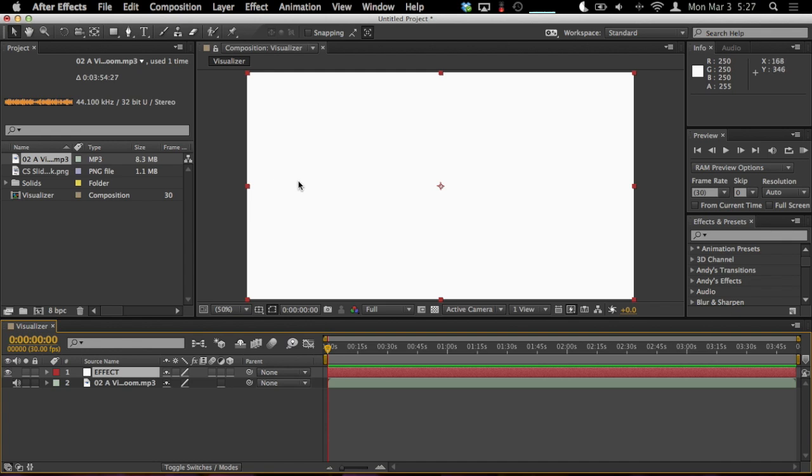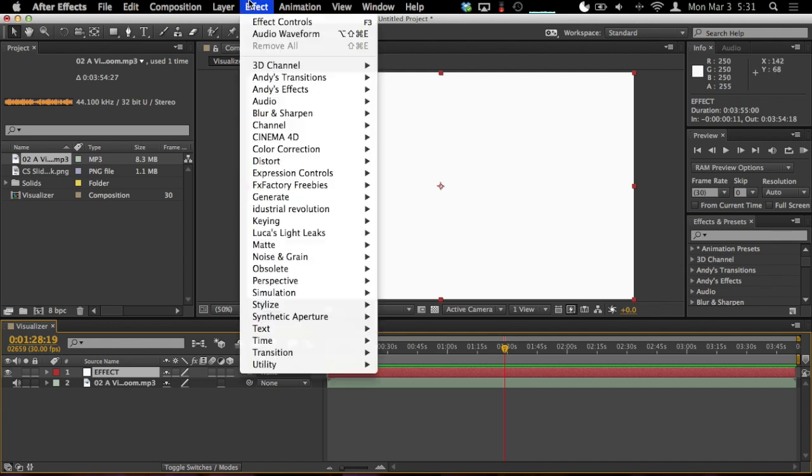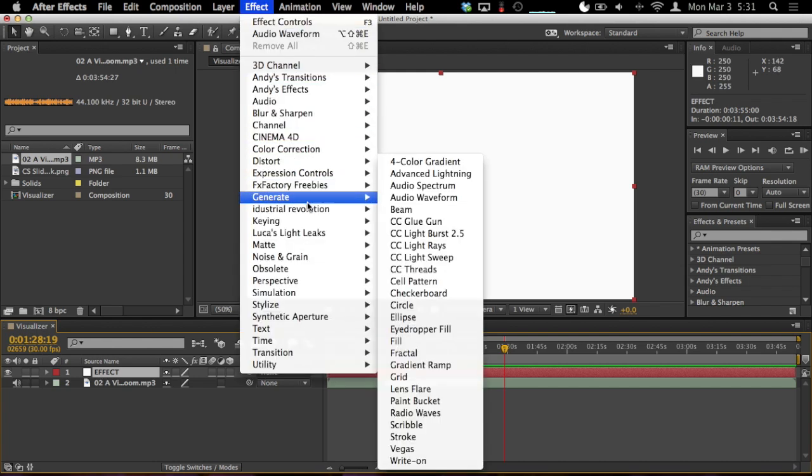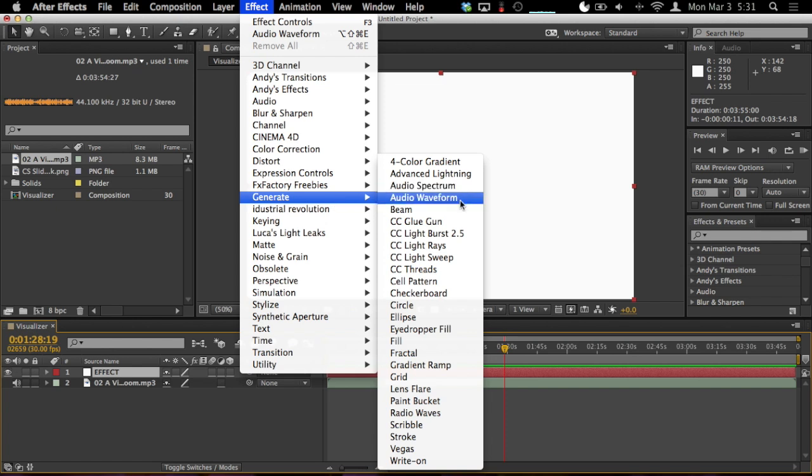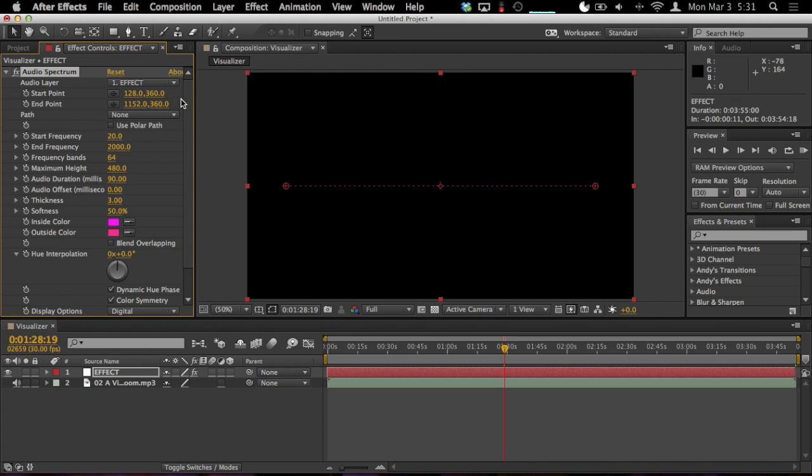Now we need to do something with this solid. Right now it's pretty boring. So make sure the solid layer is selected. That's our effect layer. Go to the effect menu. Go to Generate and Audio Spectrum. Audio waveform is a little different. We want spectrum for the kind of visualizer effect that we're going for. So choose that. And now, as you can see, the solid was already replaced with an alpha channel and the effect. And as of right now, it doesn't really look like much, does it?